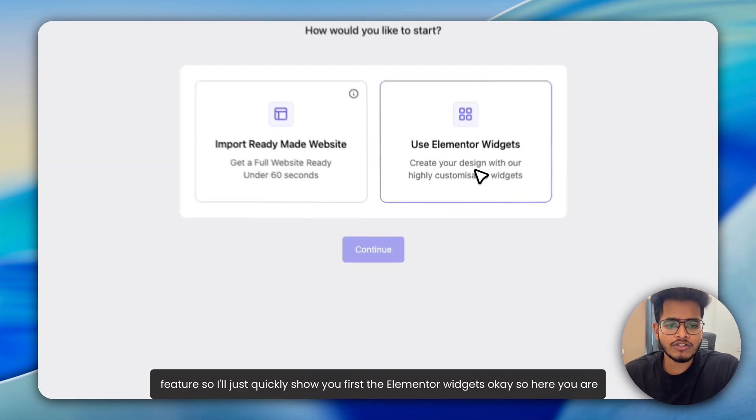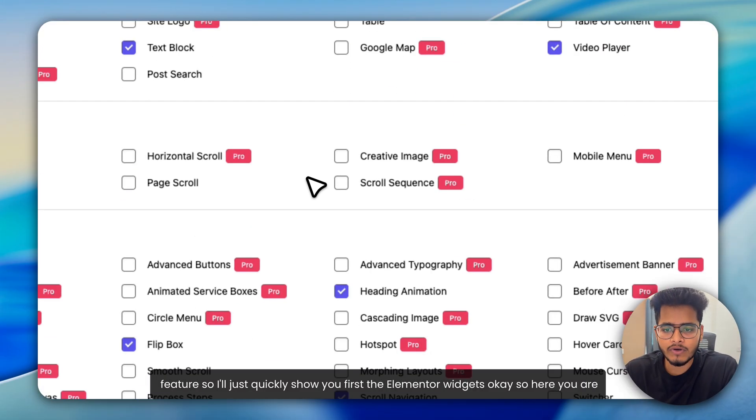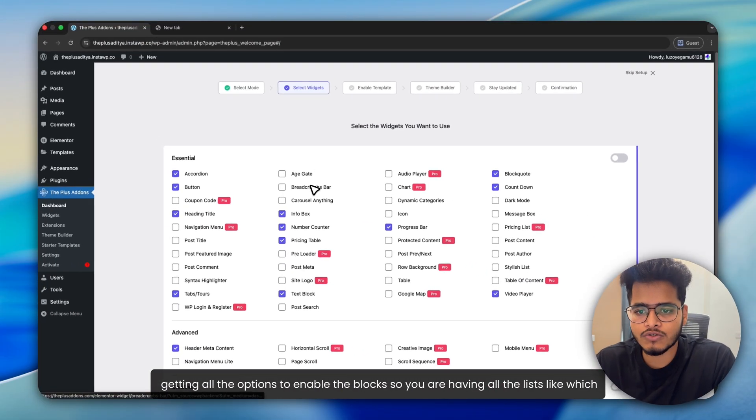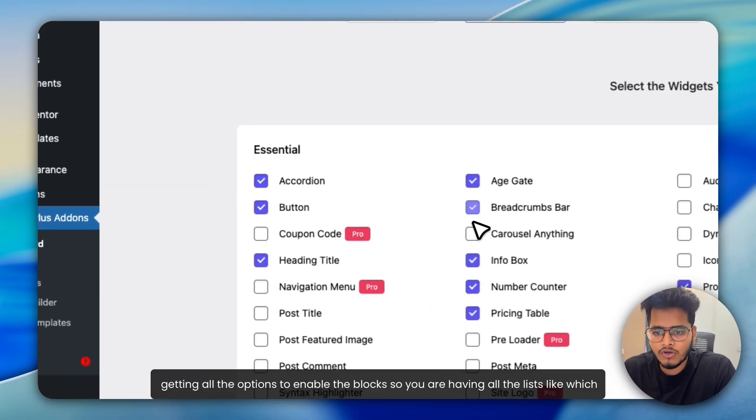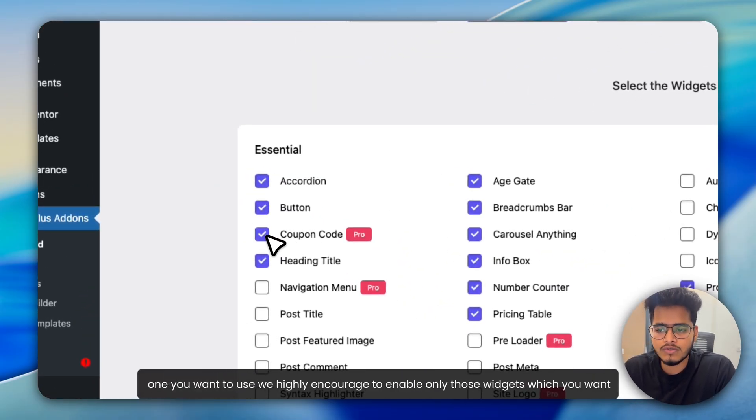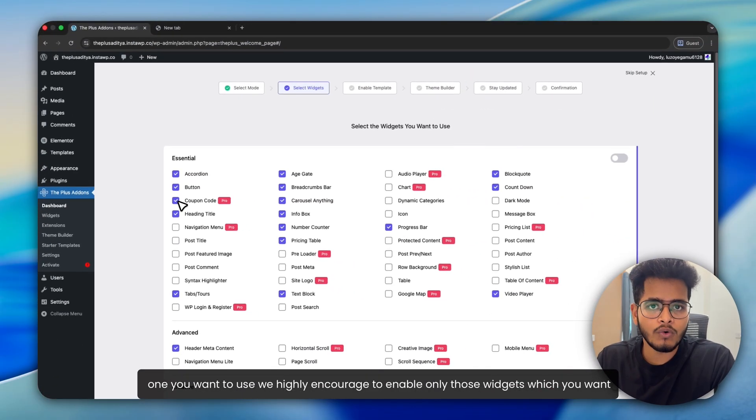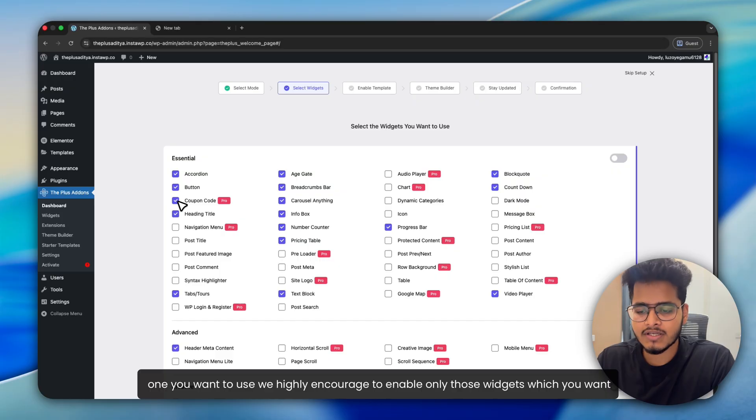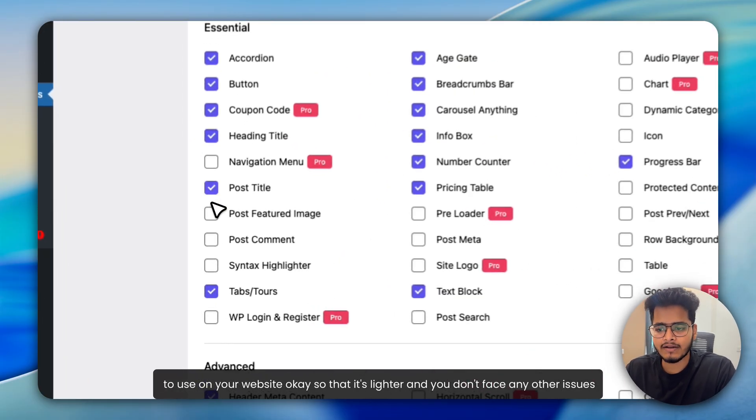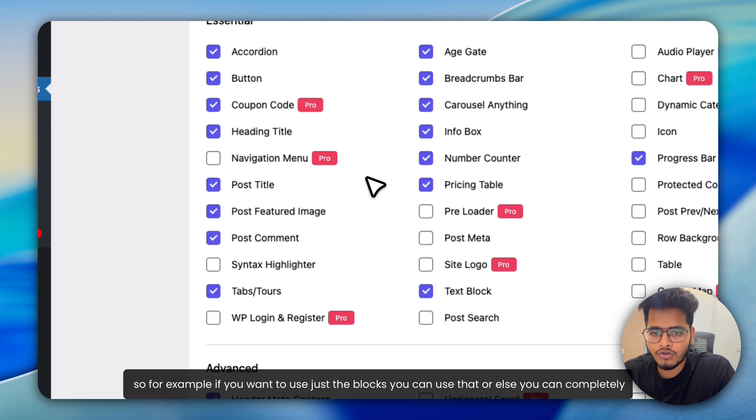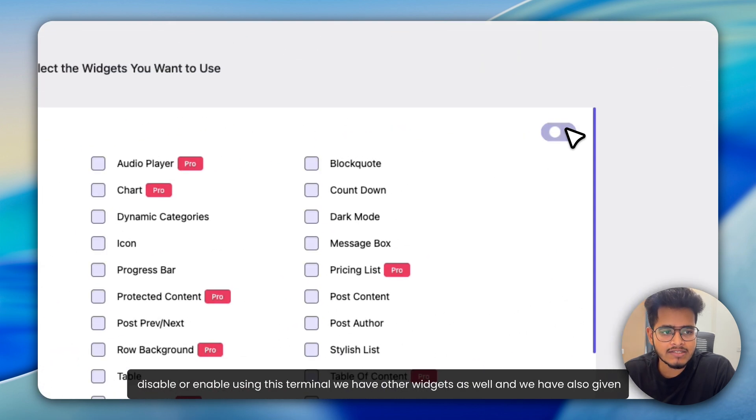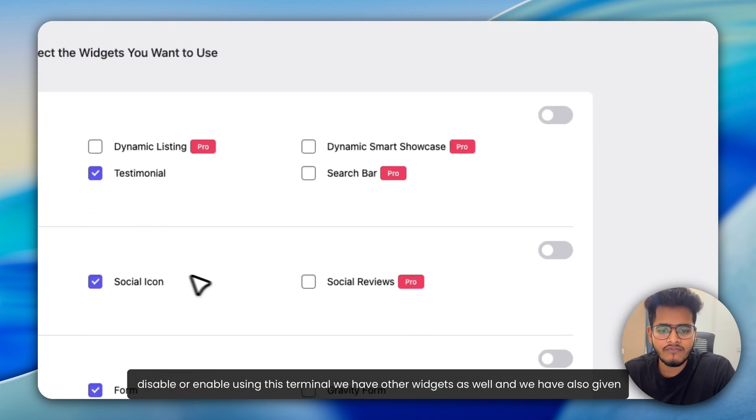So I'll just quickly show you first the Elementor widgets. Here you are getting all the options to enable the blocks. You're having all the lists of which ones you want to use. We highly encourage enabling only those widgets which you want to use on your website, so that it's lighter and you don't face any other issues. For example, if you want to use just the blocks, you can use that, or else you can completely disable or enable using this toggle.